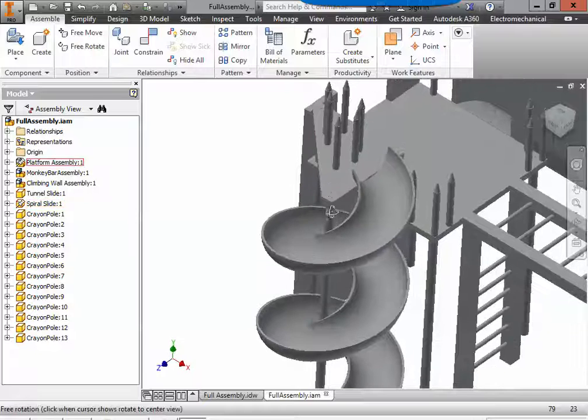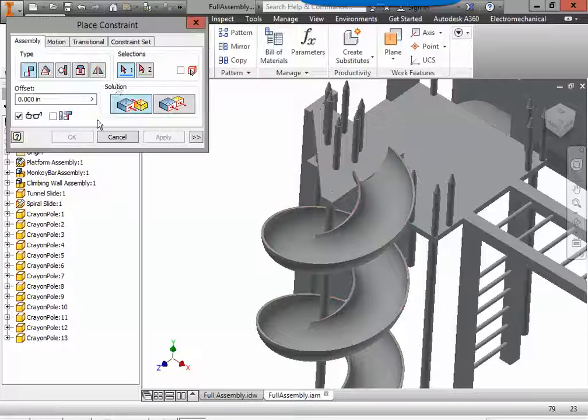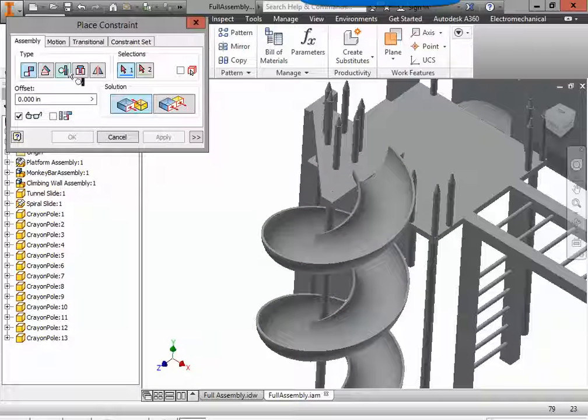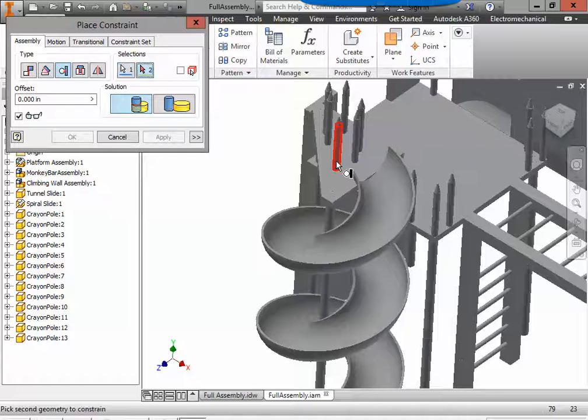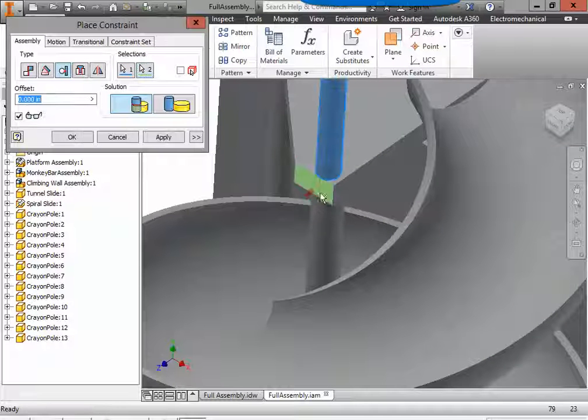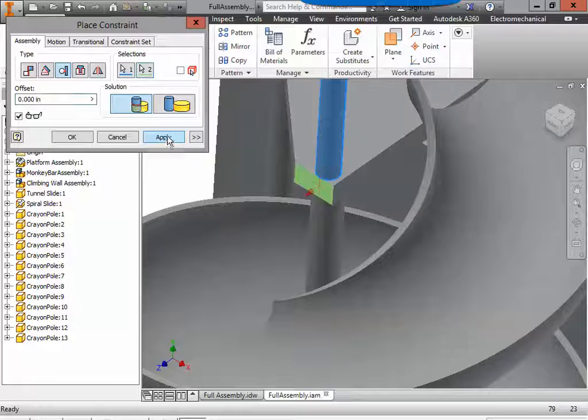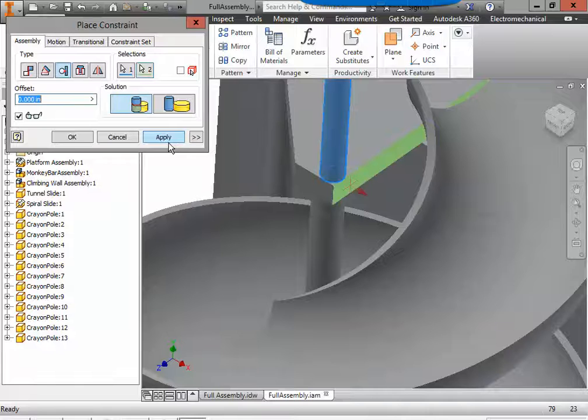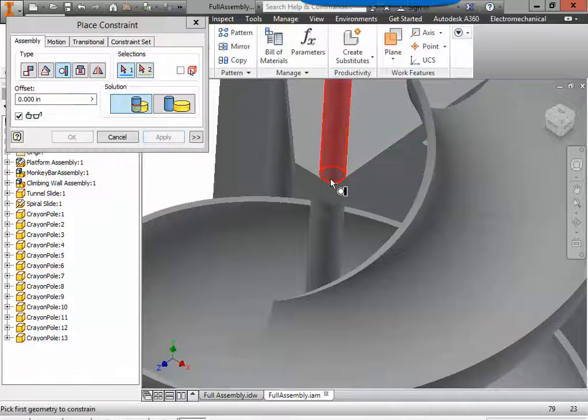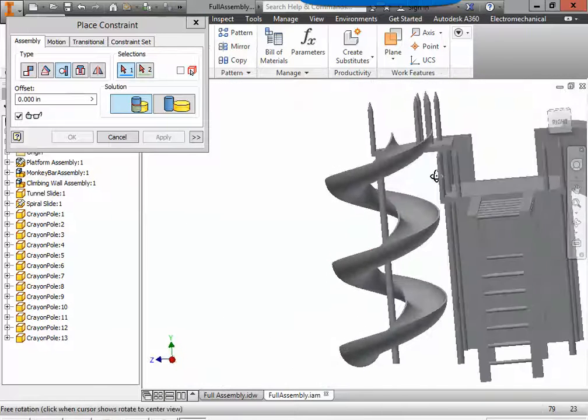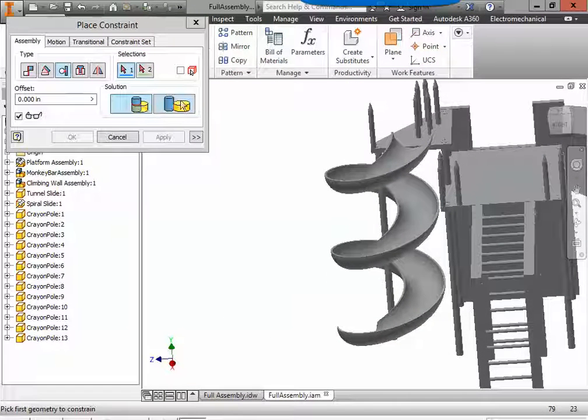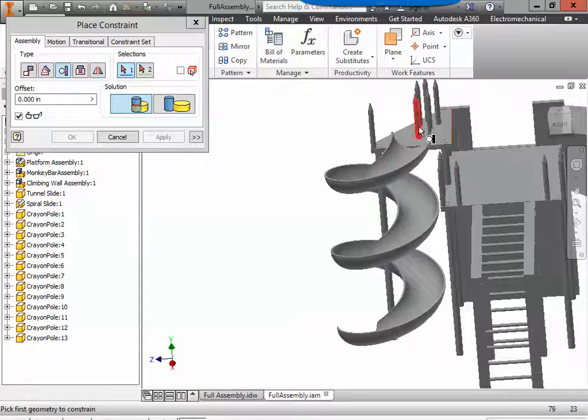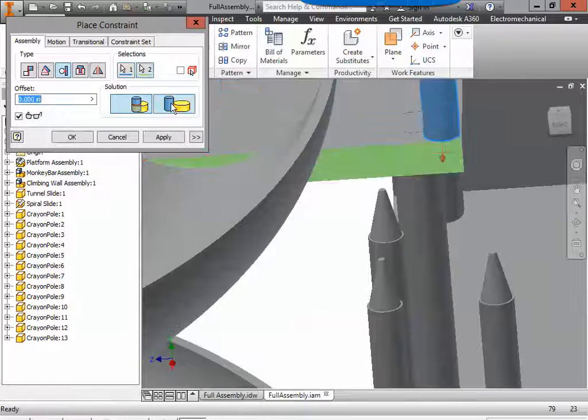We're going to use the tangent again. Constrain. Tangent. Inside. So we're going to put that crayon to the edge. Apply it. That crayon to this edge. Apply it.